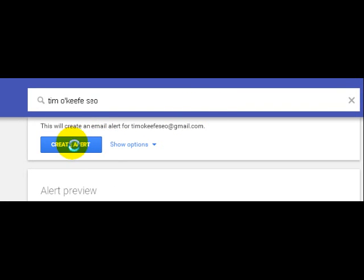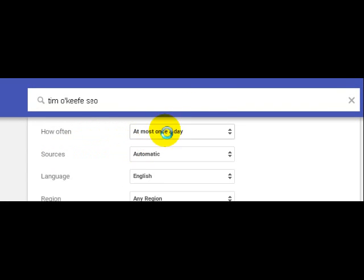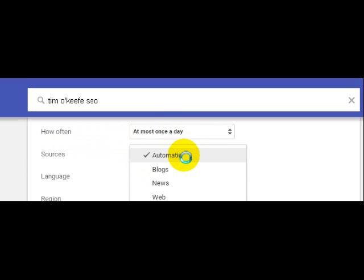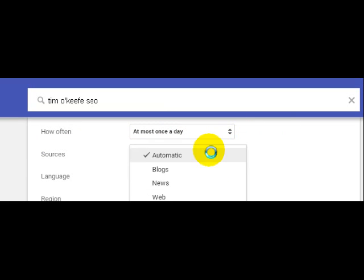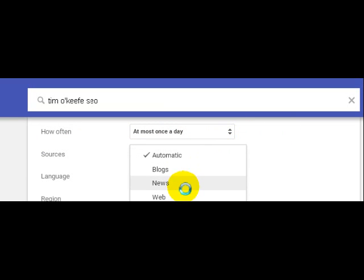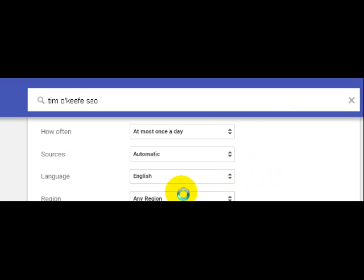So I go ahead and create the alert. Now I could do it every day, it can happen automatically for any of these, or I could just pick only blog or news or video or whatever. It's in English.